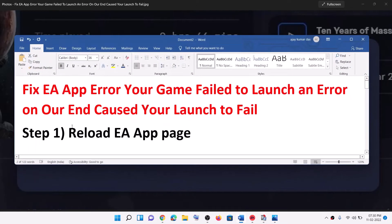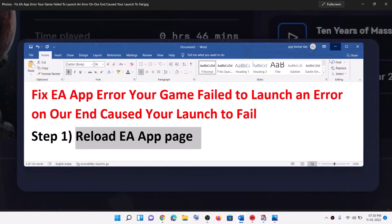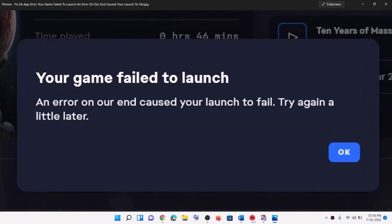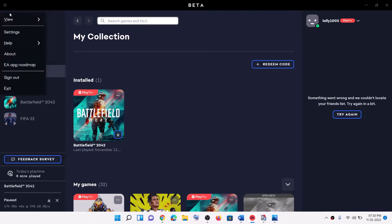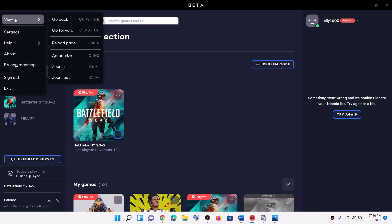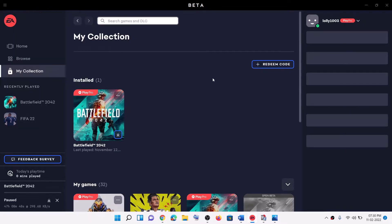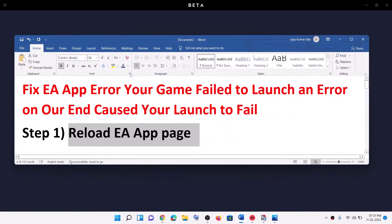The first step is to reload the EA app page. Open EA app. On the top left you can see three horizontal lines — click on it. Then select View, then click on Reload page. After the reload, try to launch the game once again.